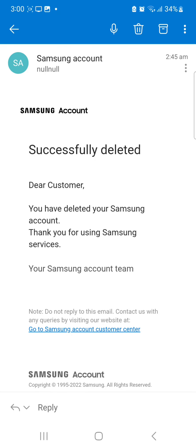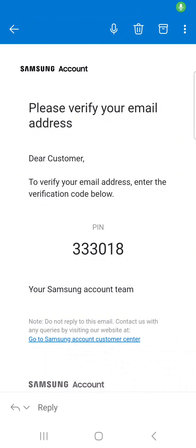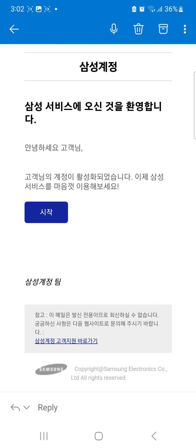If you don't remember your password you can just reset it — they send you a link to reset. You'll then get an email saying verify your email address. Enter the PIN and you get an email confirming you have successfully added your email.